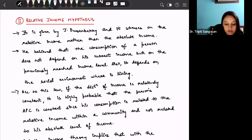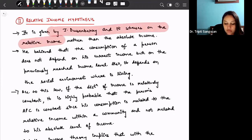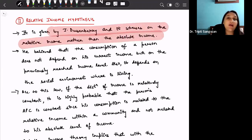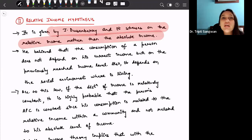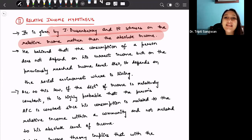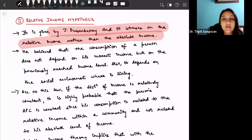Next is the relative income hypothesis. This theory is given by Duesenberry, and it stresses on relative income rather than absolute income. In layman's terms, relative income means considering the income relative to our surroundings and neighborhood, as well as our previously attained income level.